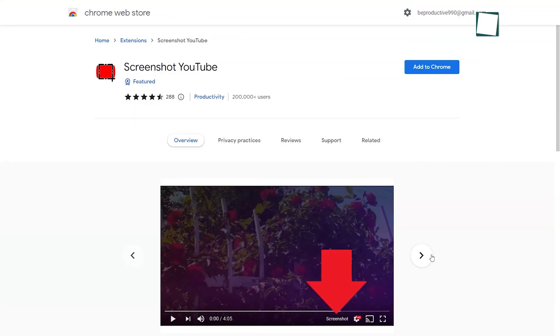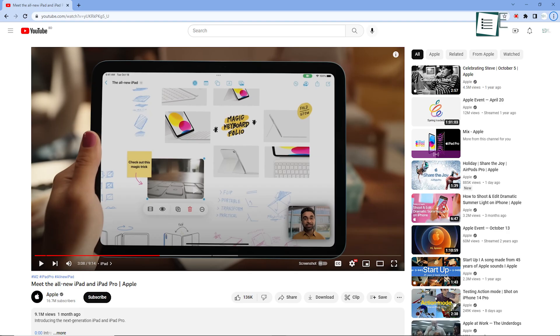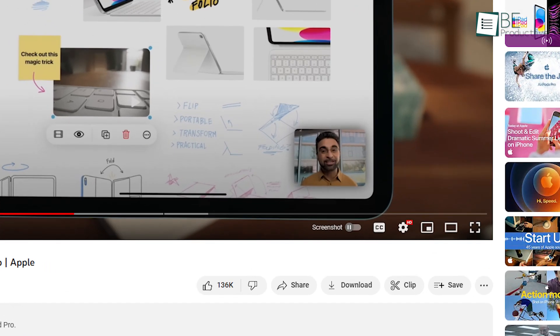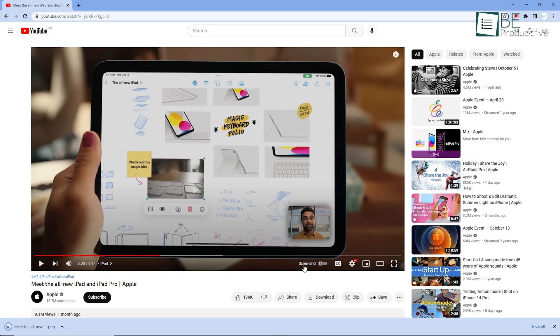Next up, we have a YouTube extension that you might find useful. You can add this extension easily from the Chrome store. After the installation, this enables the screenshot button on the YouTube video's control bar. With just one click, you can screenshot any frame of YouTube video without the overlaying control buttons.